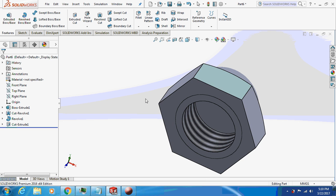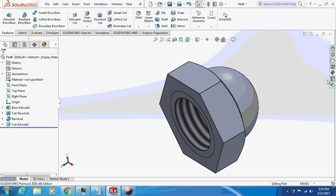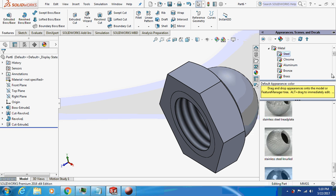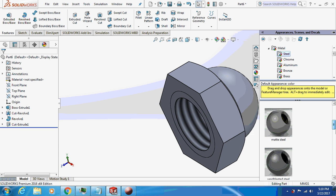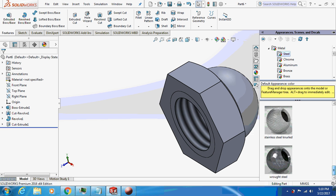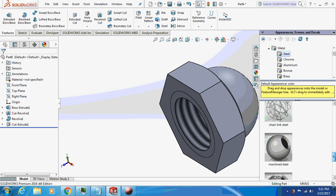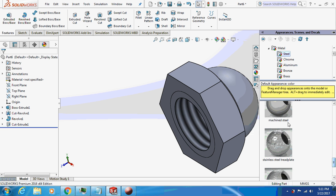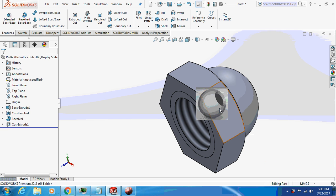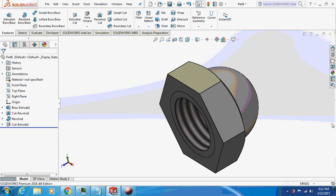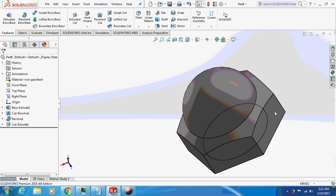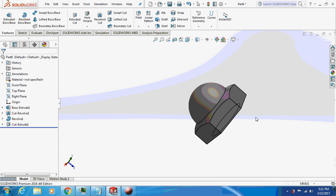Let's just give it an appearance. Metal, steel, machine steel. The body. So this is what an acorn nut looks like.